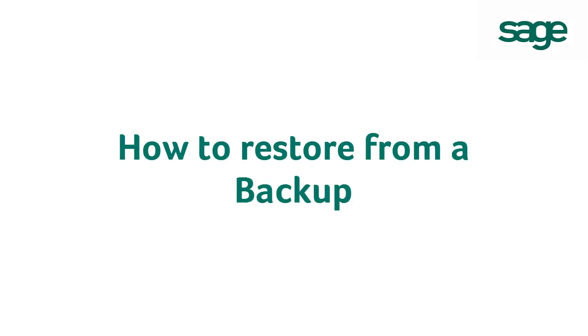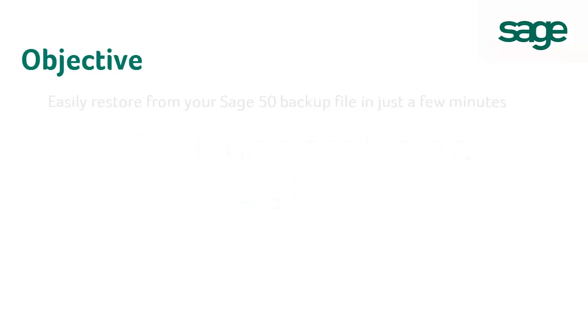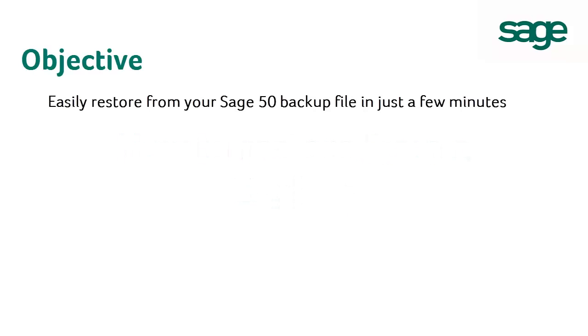Welcome to this video tutorial, How to Restore from Backup with Sage 50 Canadian Edition. This video will walk you through the steps to easily restore from a Sage 50 backup file in just a few minutes.